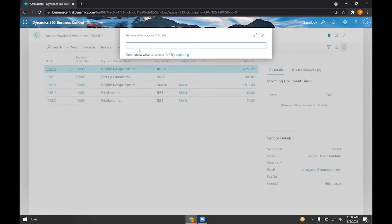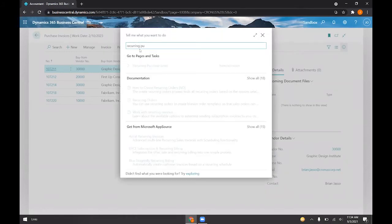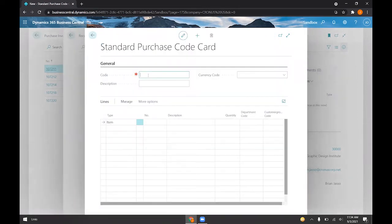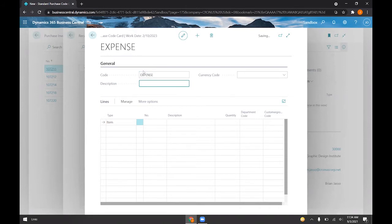We'll go ahead and just do an example for a purchase invoice. If I go to recurring purchase lines here, I can create a set of recurring purchase lines. So if I click new here, I can give this a code. And so let's go ahead and say expense here. We can give a description and a currency code.